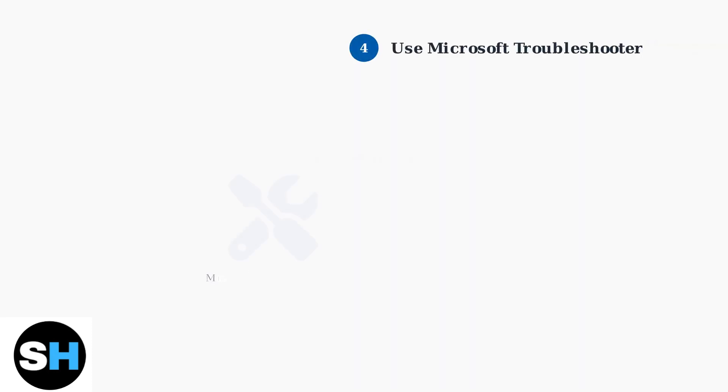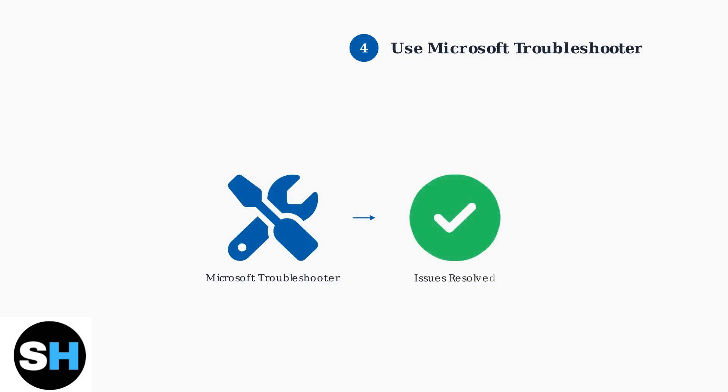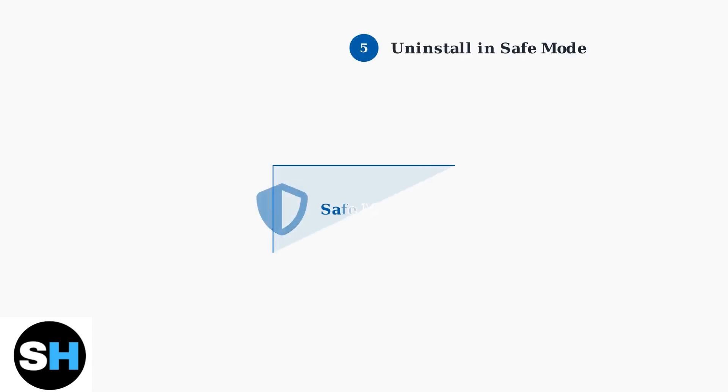If the standard uninstall fails, download and run Microsoft's program install and uninstall troubleshooter to resolve any blocking issues. For a more thorough removal, boot into Safe Mode and attempt the uninstall again. Safe Mode prevents other programs from interfering with the uninstall process.